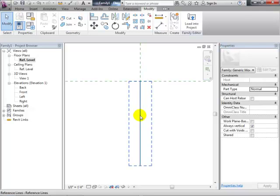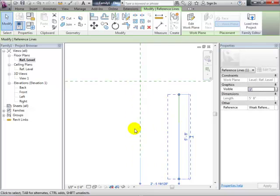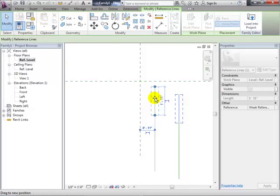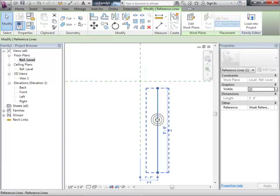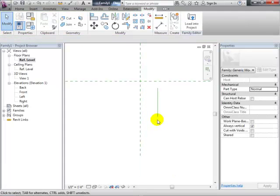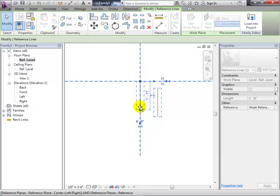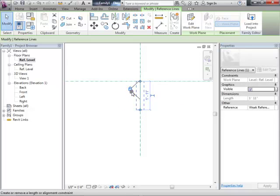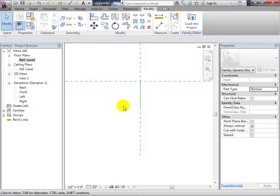I'll pull one reference line off to the side so it's clearer. They're right on top of each other. I should lock it to the origin so it won't slide around on us by accident. Coming out of this we're going to have a couple of other lines.